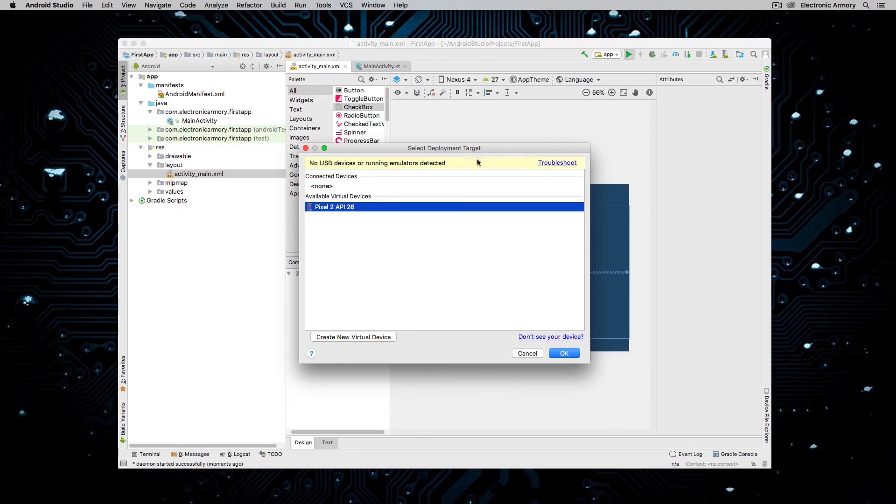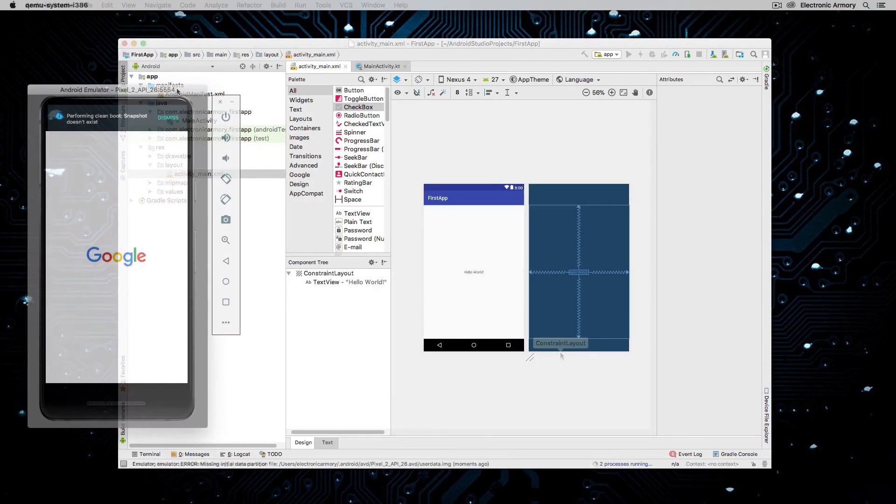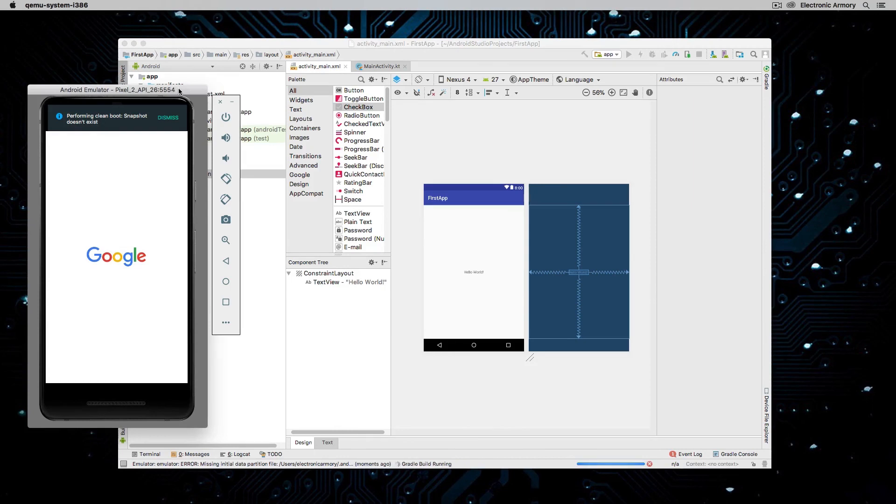And if it is properly setup, you'll see it here as connected devices and then available virtual devices. We're going to select this one to run it. And this will launch our AVD and it'll boot up the operating system.